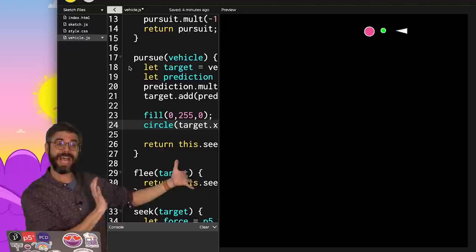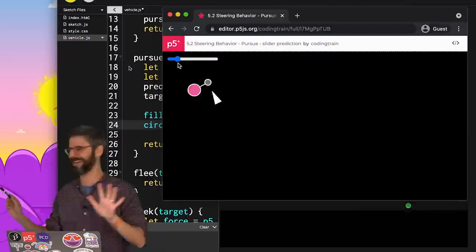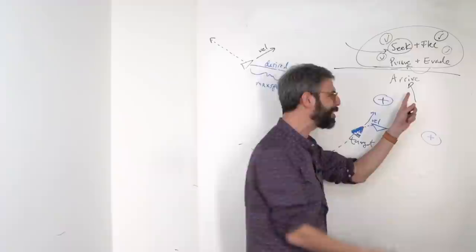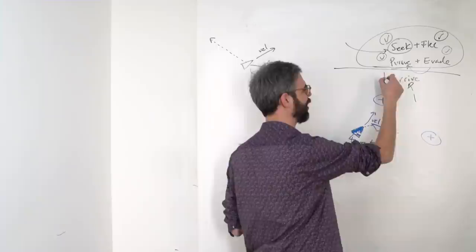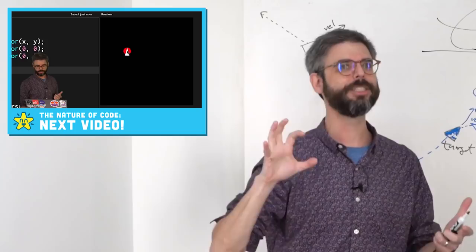I'm going to stop here. You know, I have now successfully gone through seek, flee, pursue, and evade. And I really was going to do arrive in this video. But I think it actually makes sense to pause here. Let you play around with that particular example. Try your own version of it. And I will come back this time. I really will come back in the next video and look at what it means for a vehicle to seek a target and slow down as it's getting close. The arrival behavior.